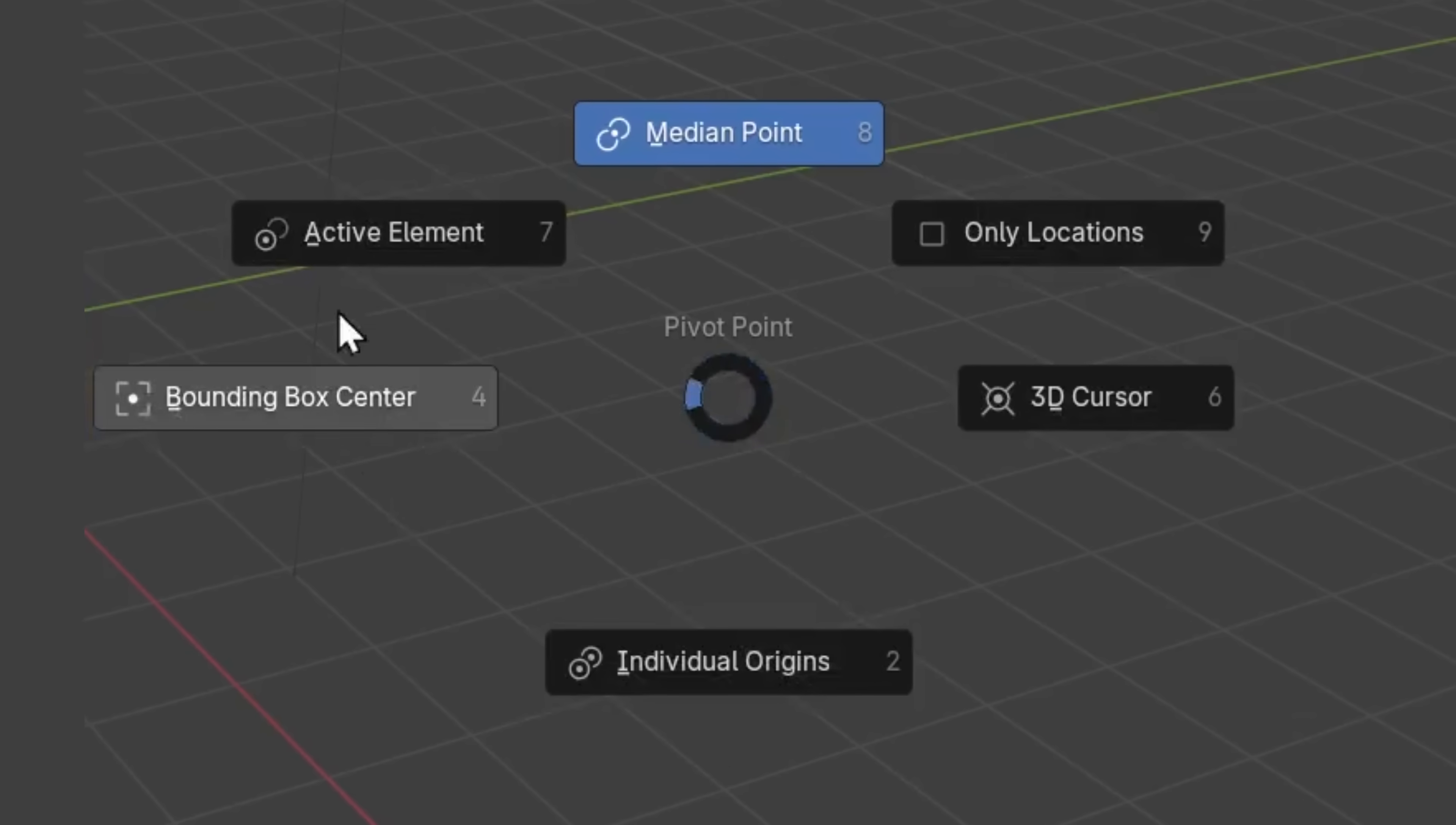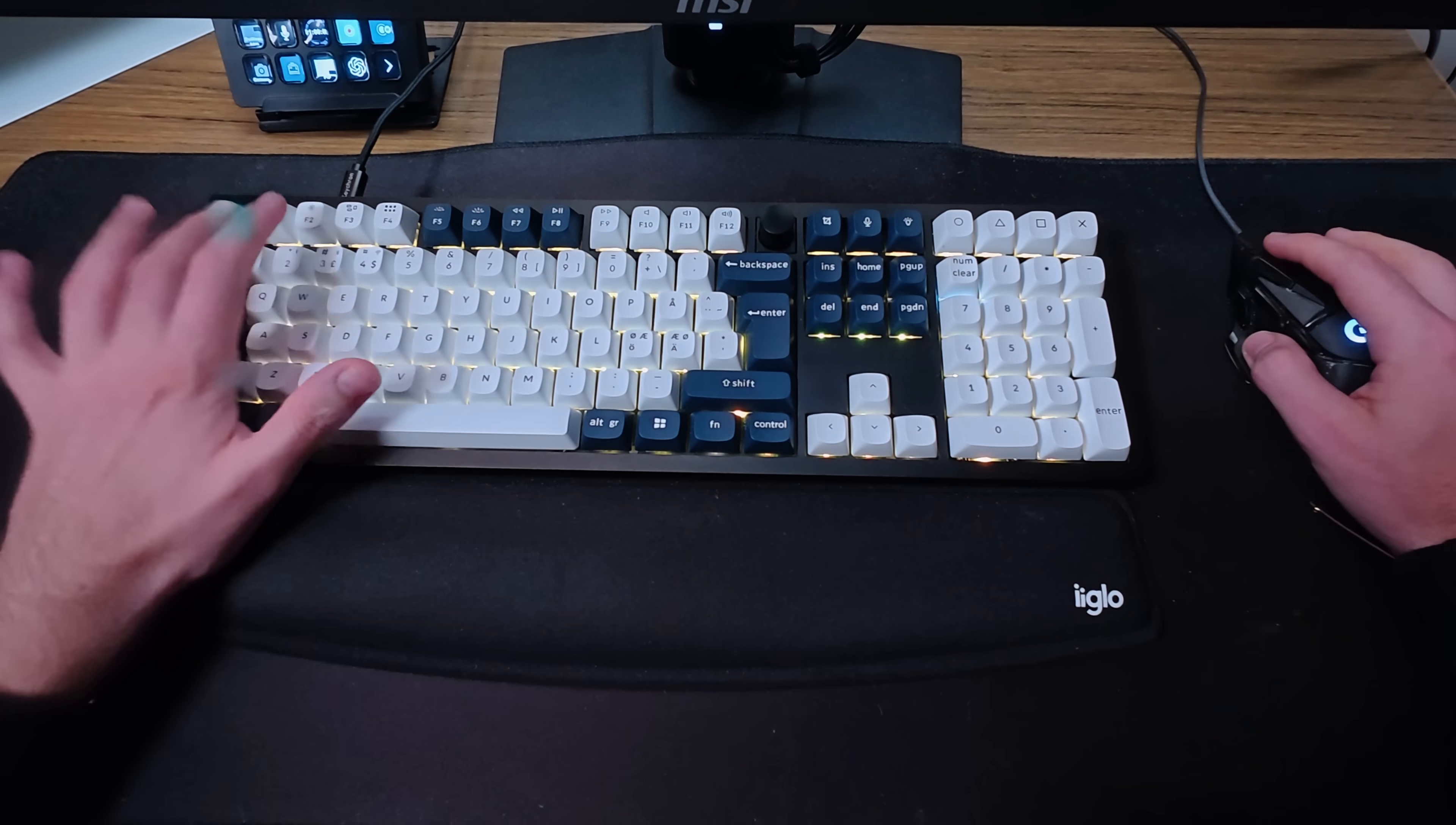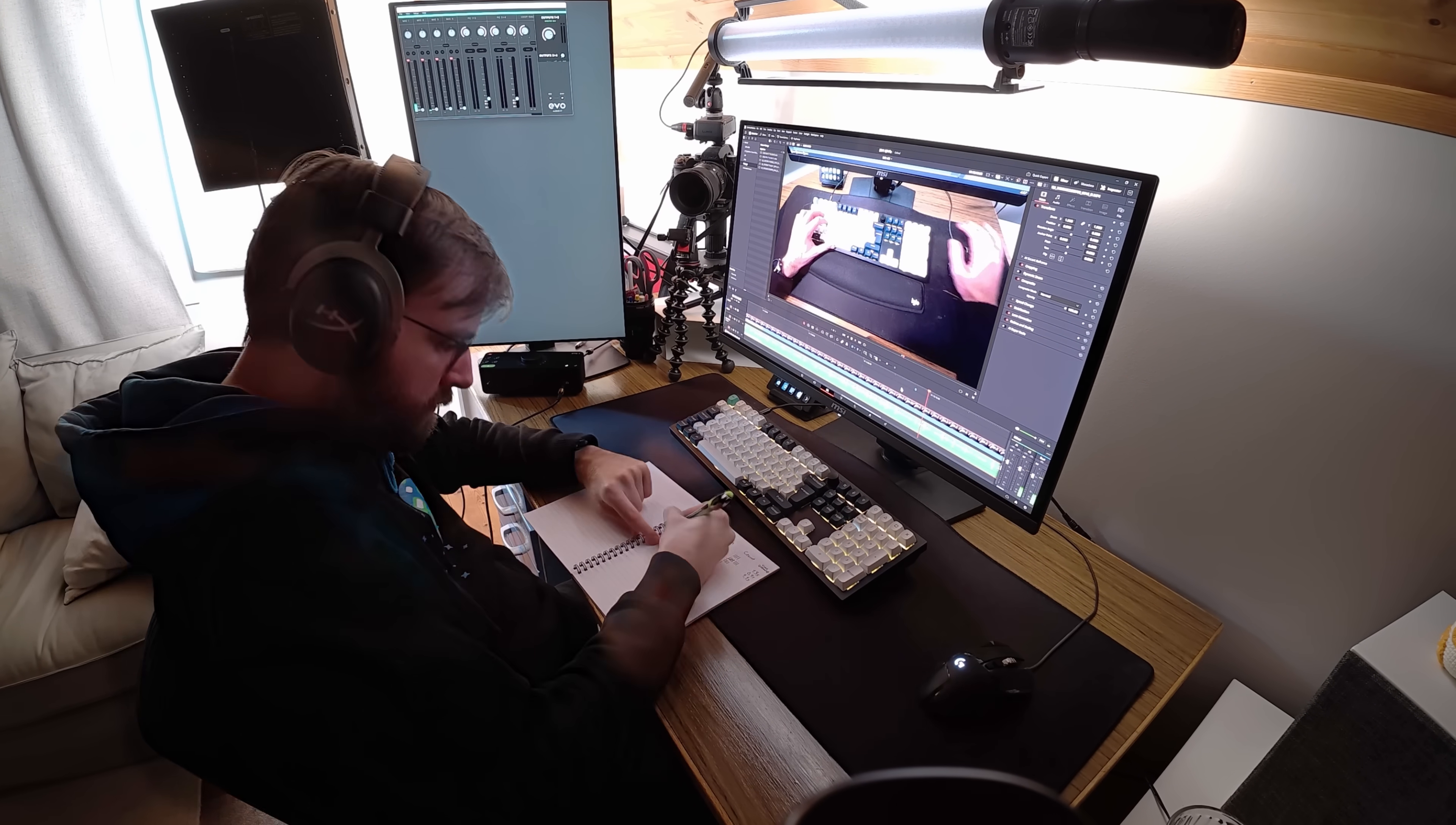So to find my most time-consuming hotkeys and equally important to see how often I use them, I pointed a camera towards my keyboard while I was working so I could record and timestamp every time I lifted my hand from the keyboard. So I wrote down every single event and how much time I wasted, and these are the results.